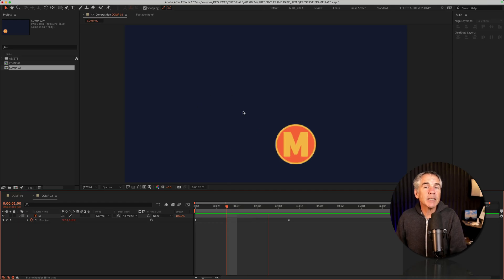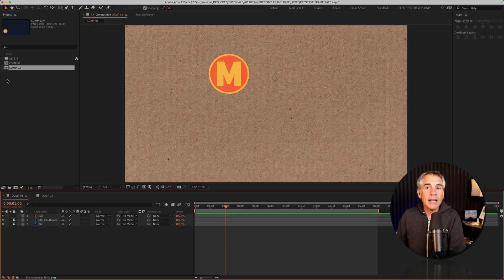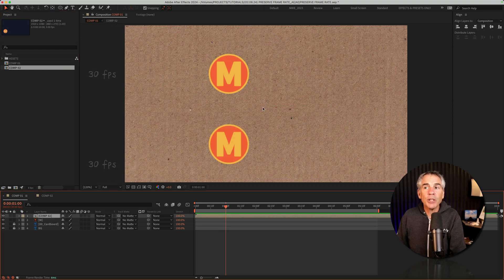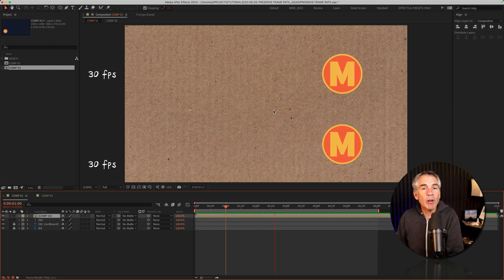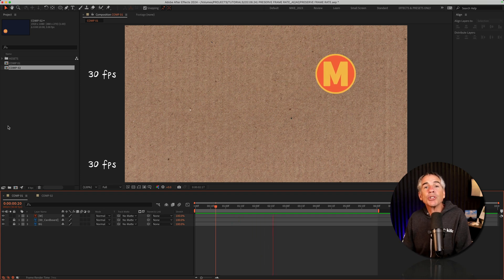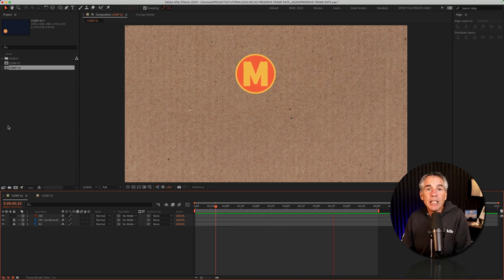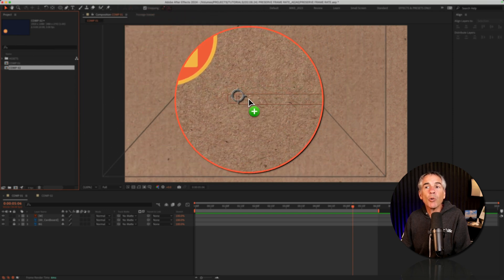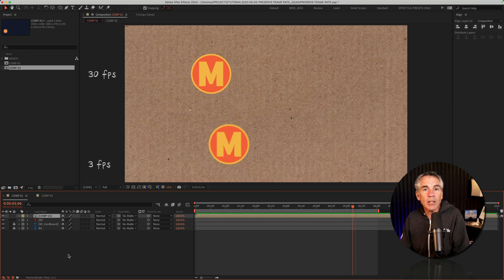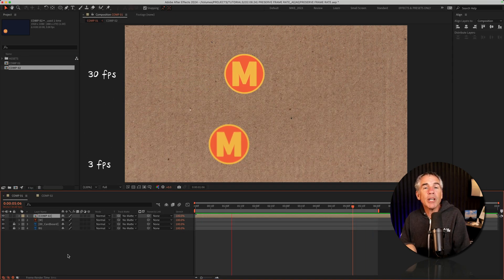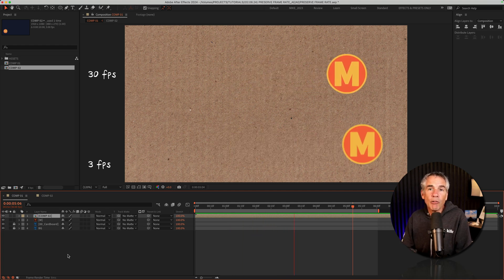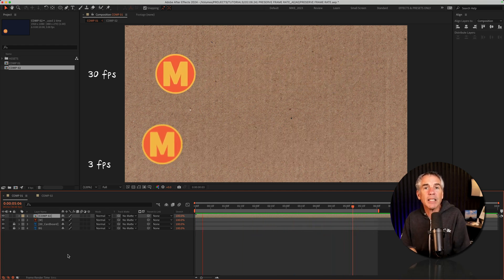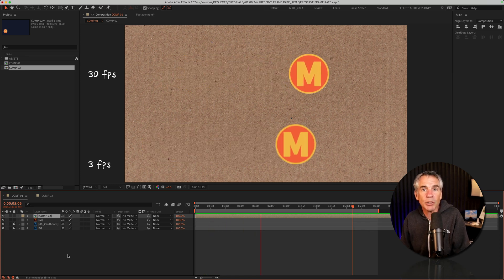So if I take composition 2 and nest it or drag it onto composition 1, composition 2 is going to inherit the frame rate and the resolution. But this tutorial is going to show you how you can override the default settings so when you nest or drag one composition onto another it will preserve the original frame rate and or resolution and not inherit the nested composition's frame rate and resolution.